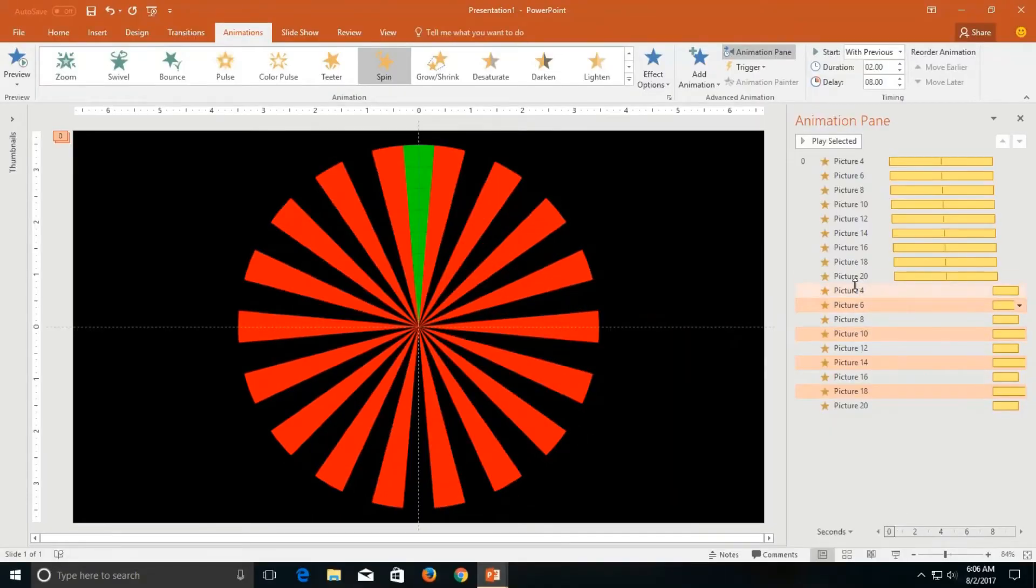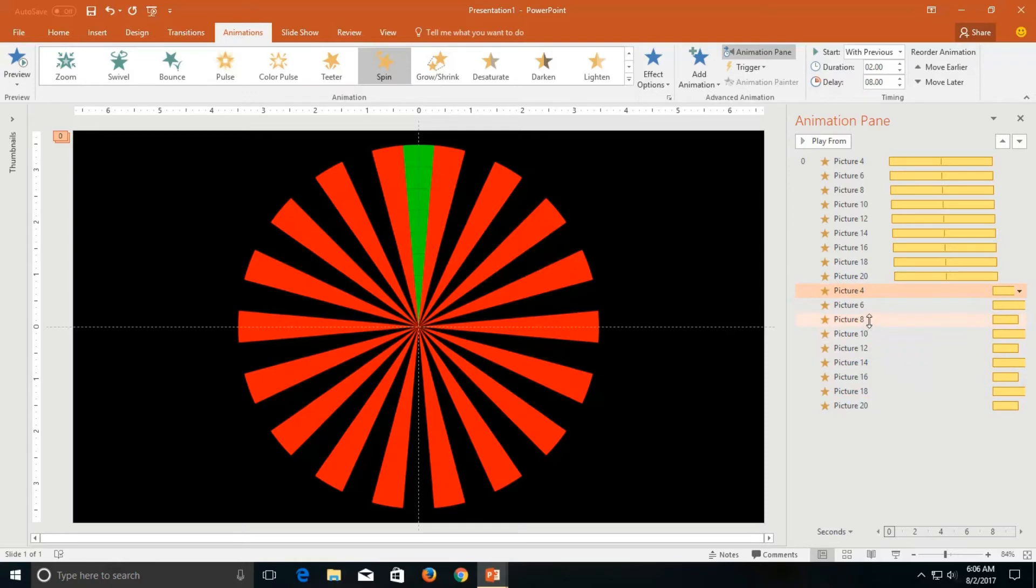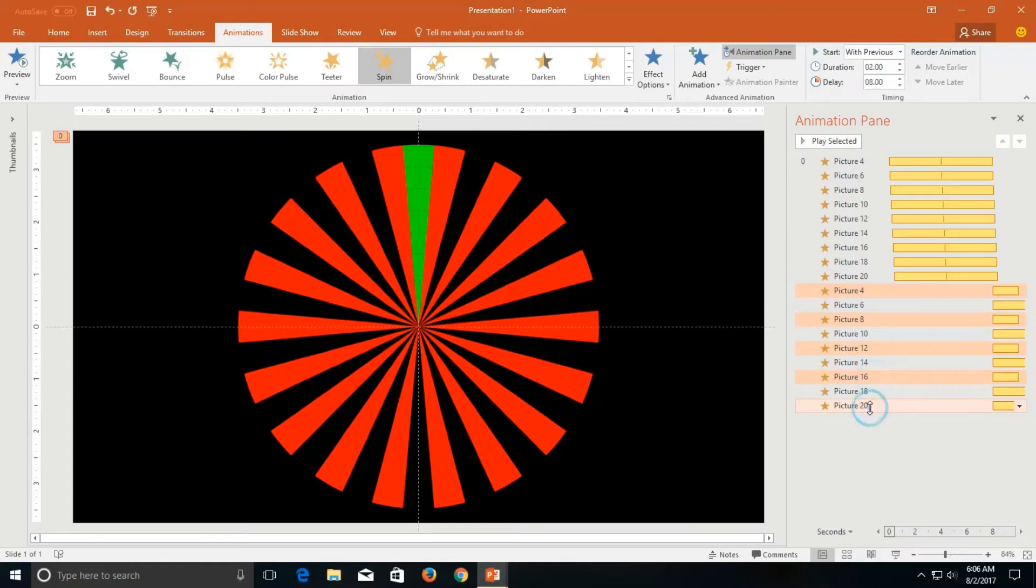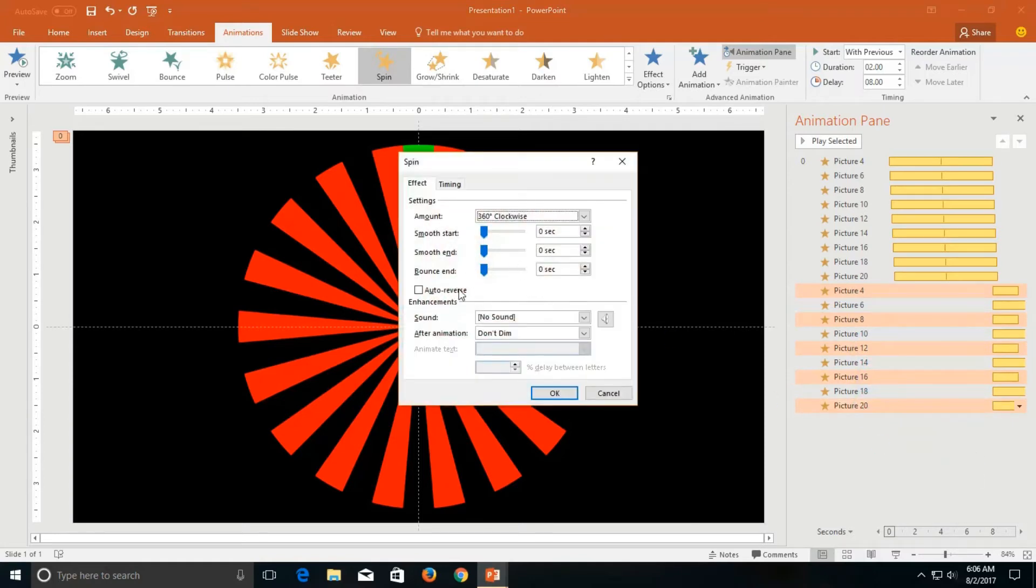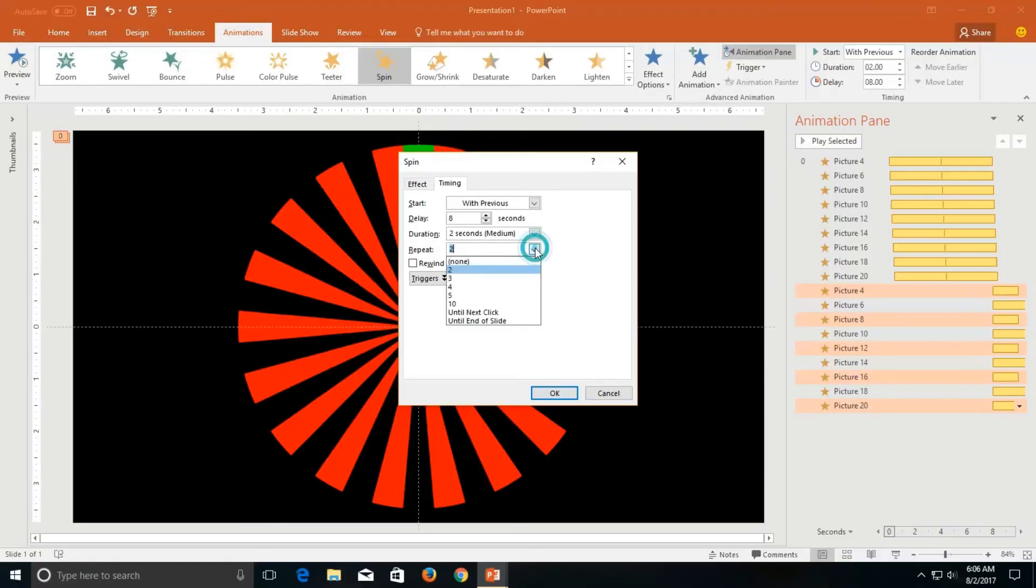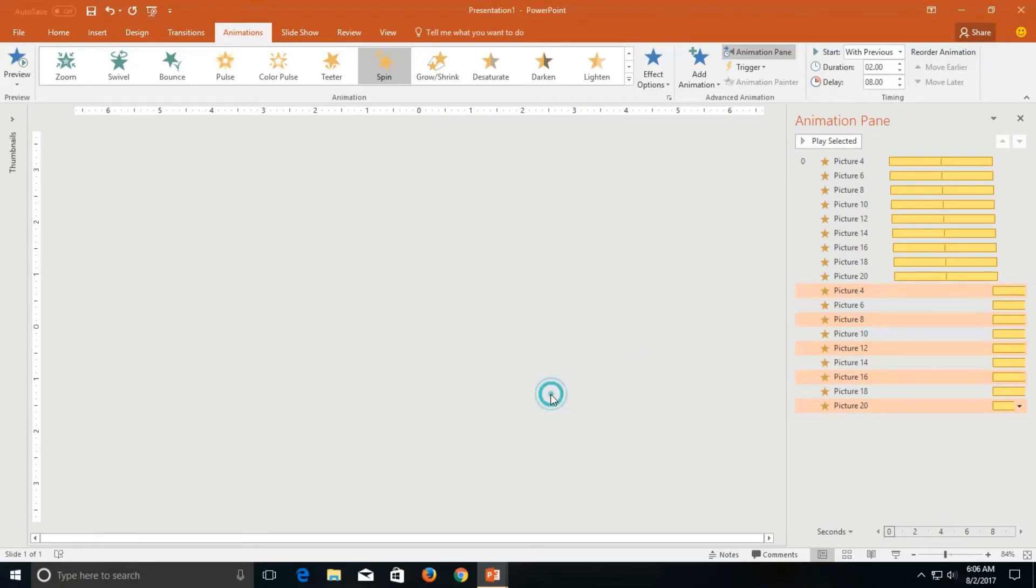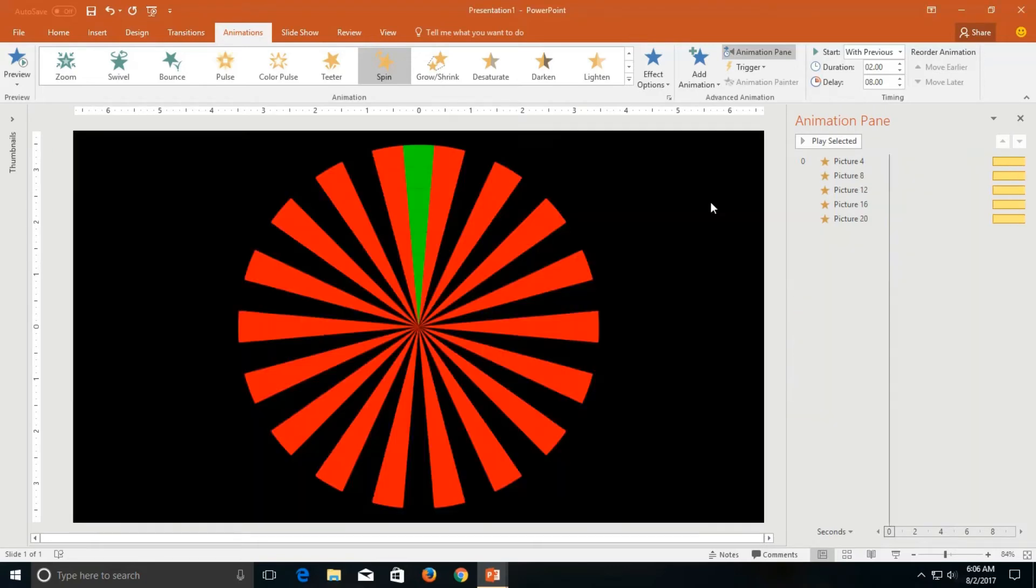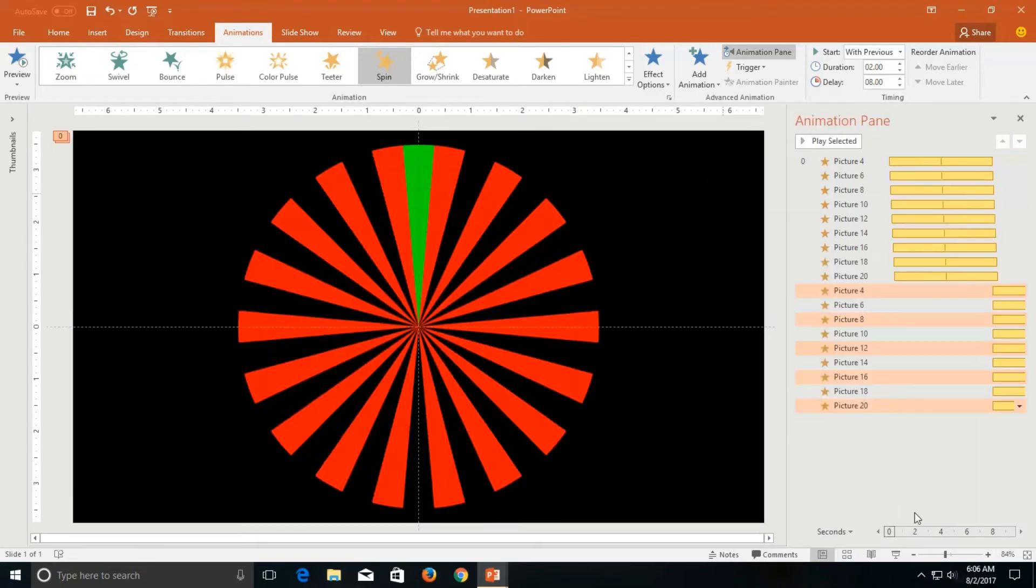I will also apply the same effect options to the opposite pictures. And we will repeat them 2 times. And here we go.